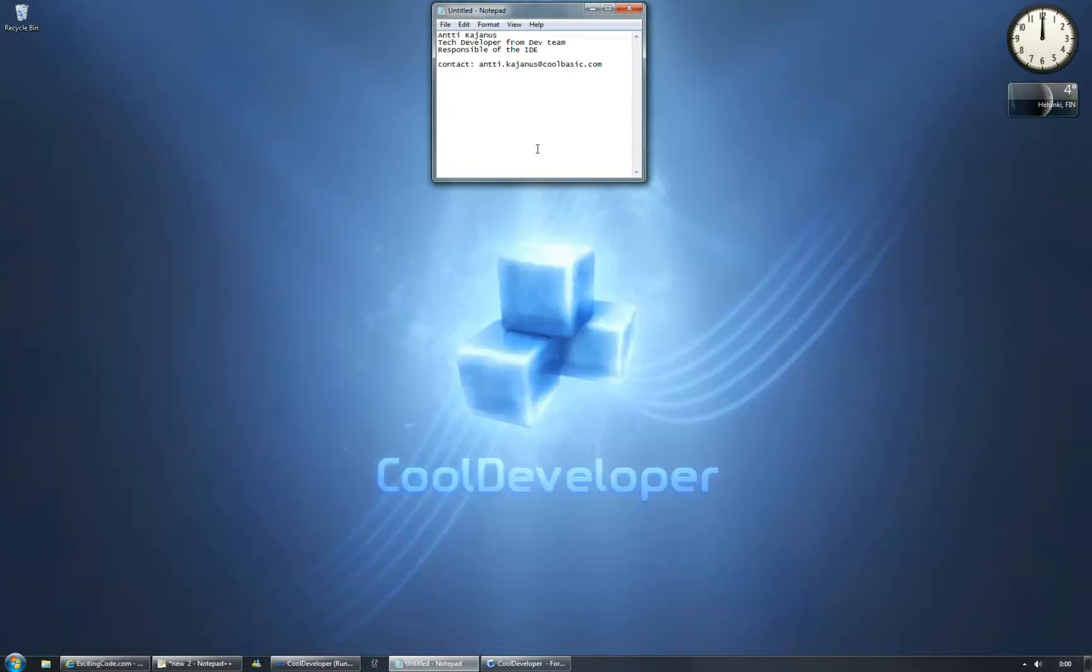Today I'm going to present the basic layout and windowing system that we have currently built into CoolDeveloper. But to keep things short, let's go to business.